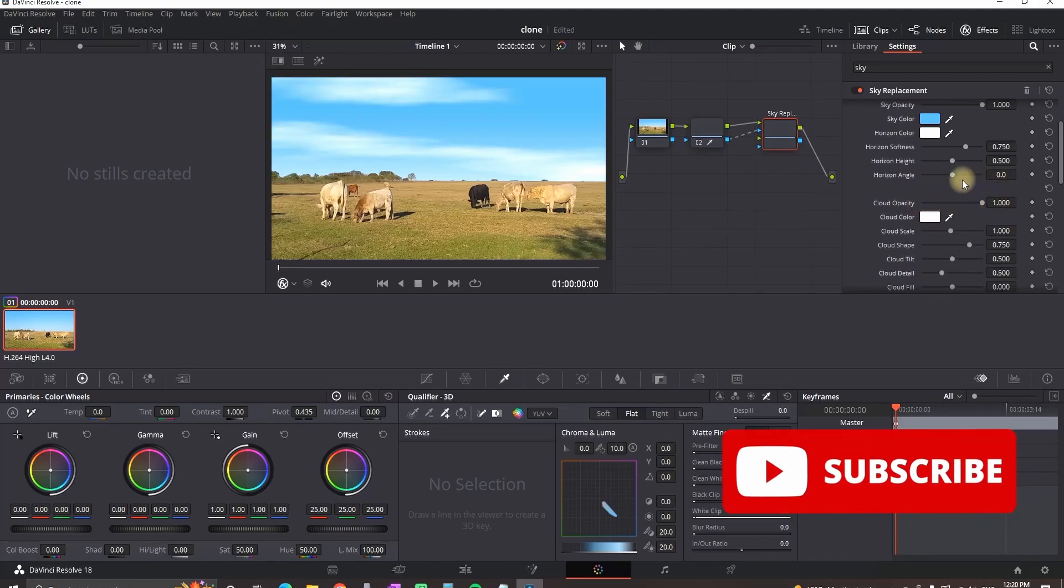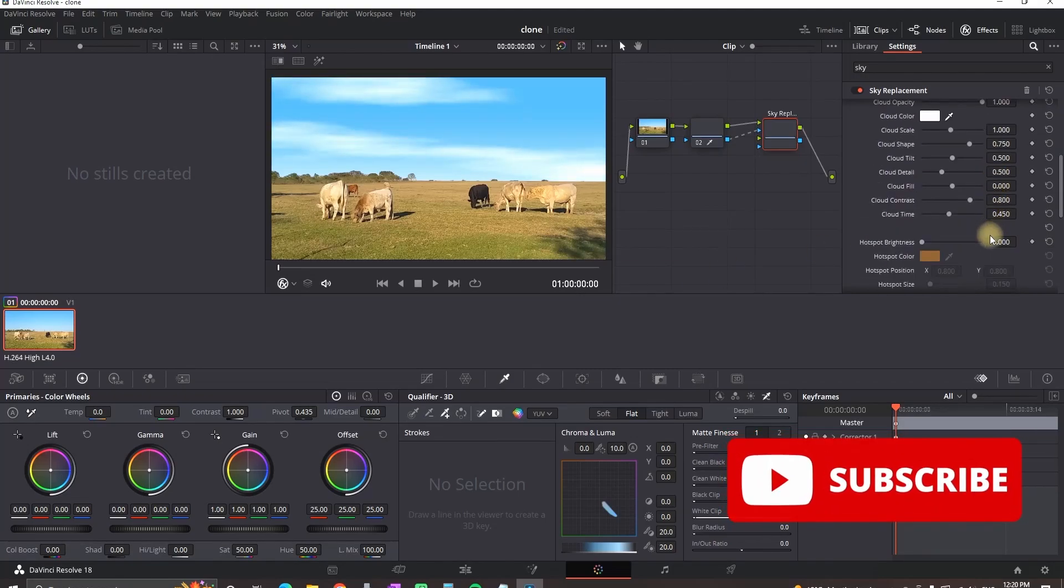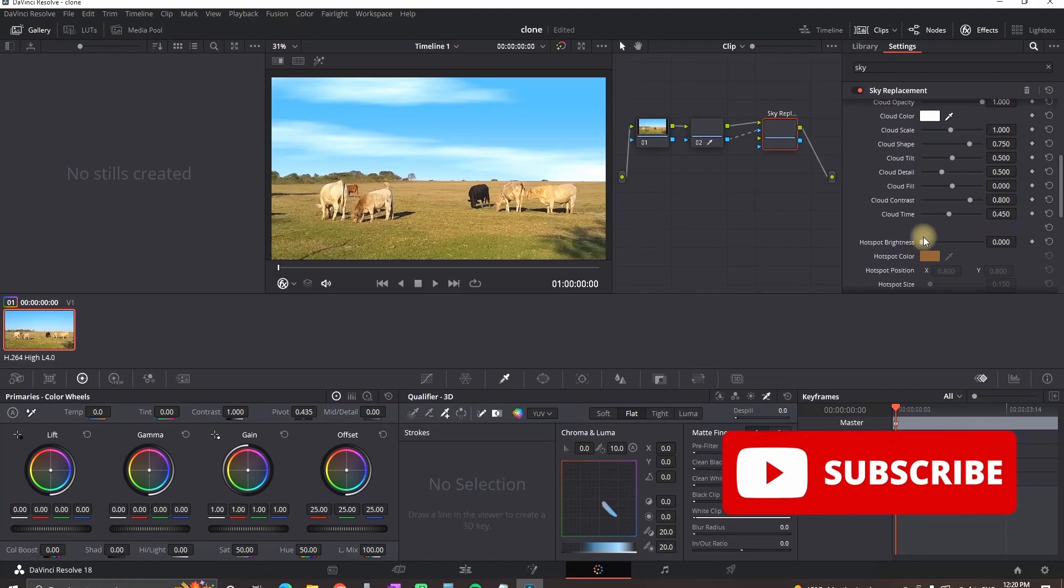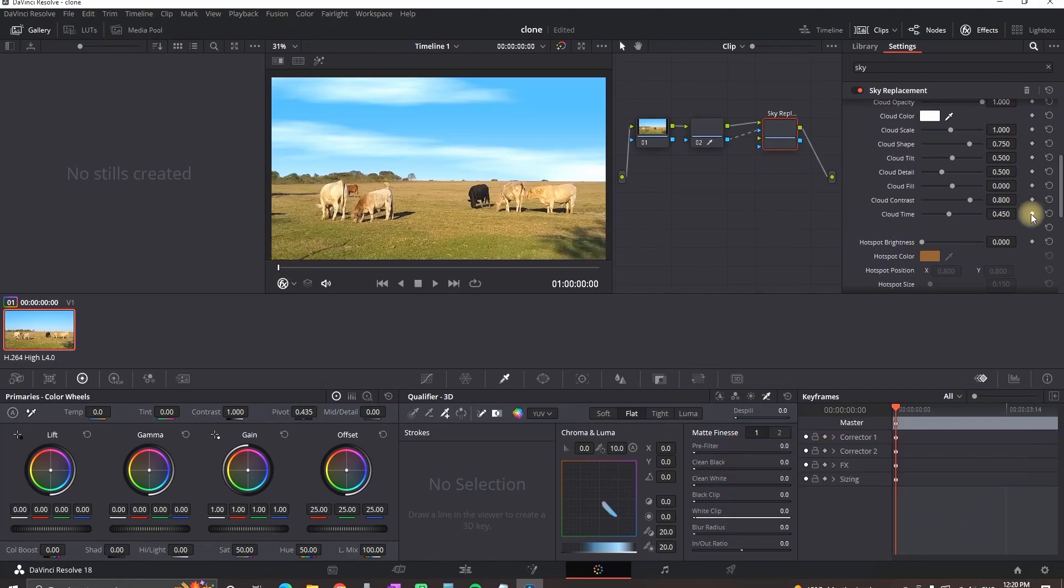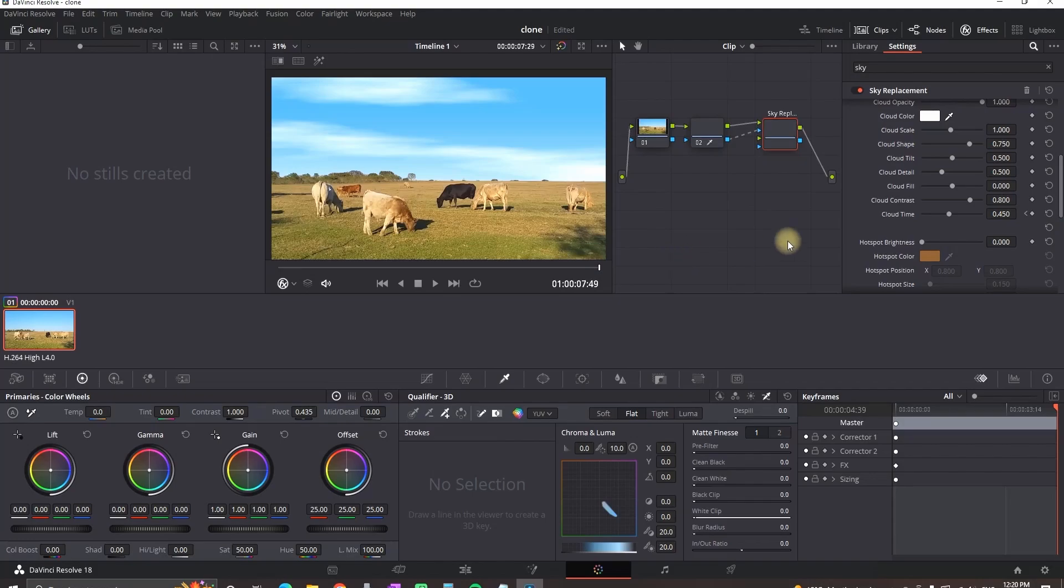Now the clouds will be steady, but if you want to animate them, you can go in the beginning of the timeline, create a keyframe on cloud time and then go further in the timeline or in the end and change the values of cloud time to your liking. In that way the clouds are not just gonna stand there like a picture.